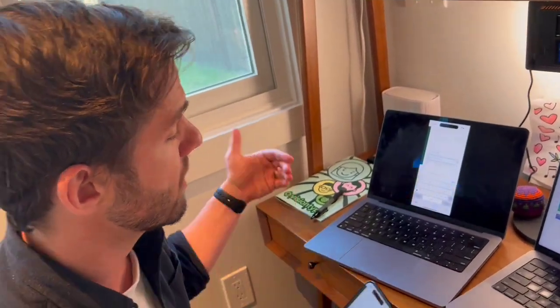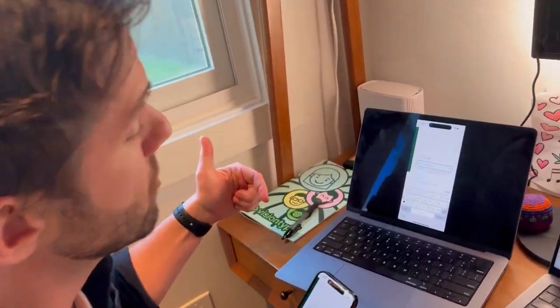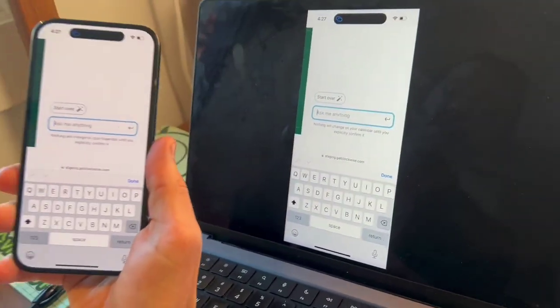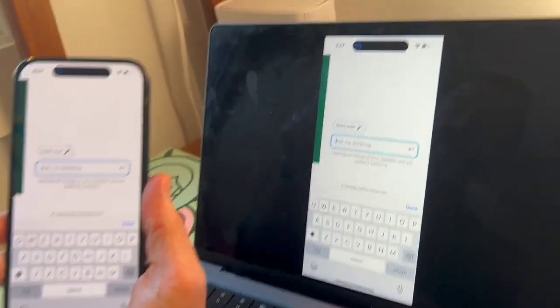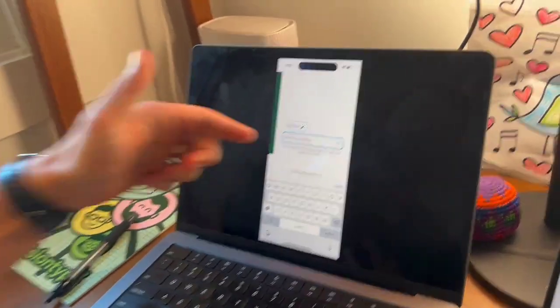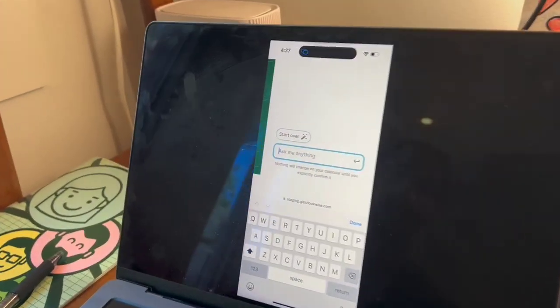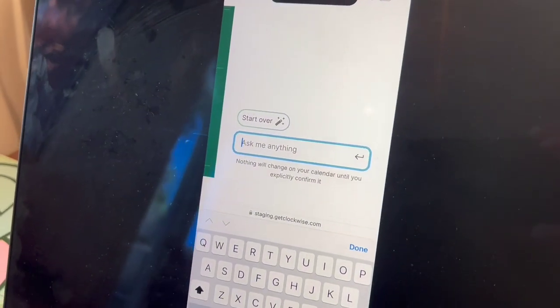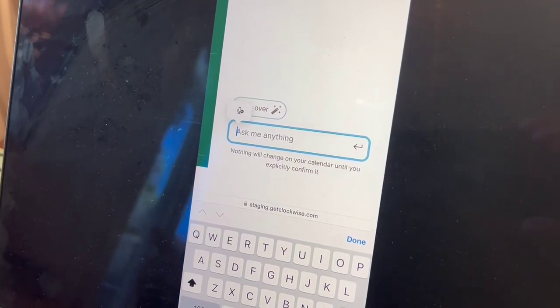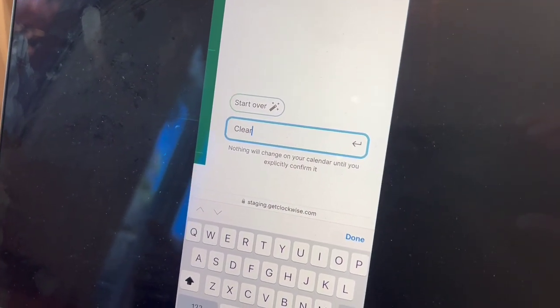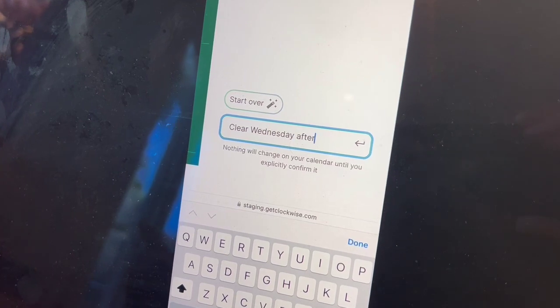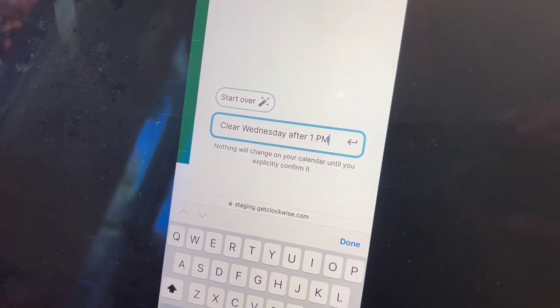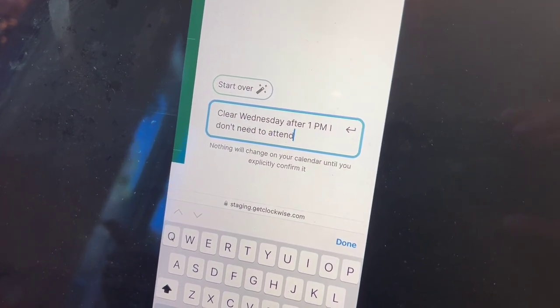Let's do it with Clockwise AI. I've got Clockwise AI on my phone, just pulled it up in the mobile browser, and we're just mirroring it to this screen. Clear Wednesday after 1 PM. I don't need to attend the analytics meeting.